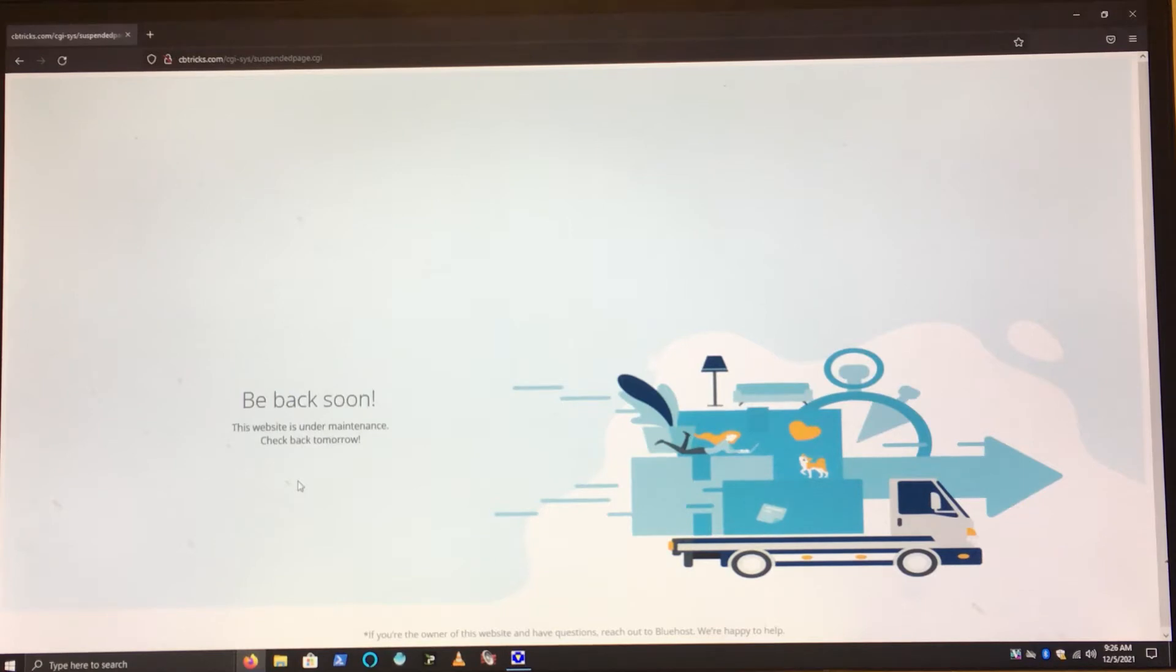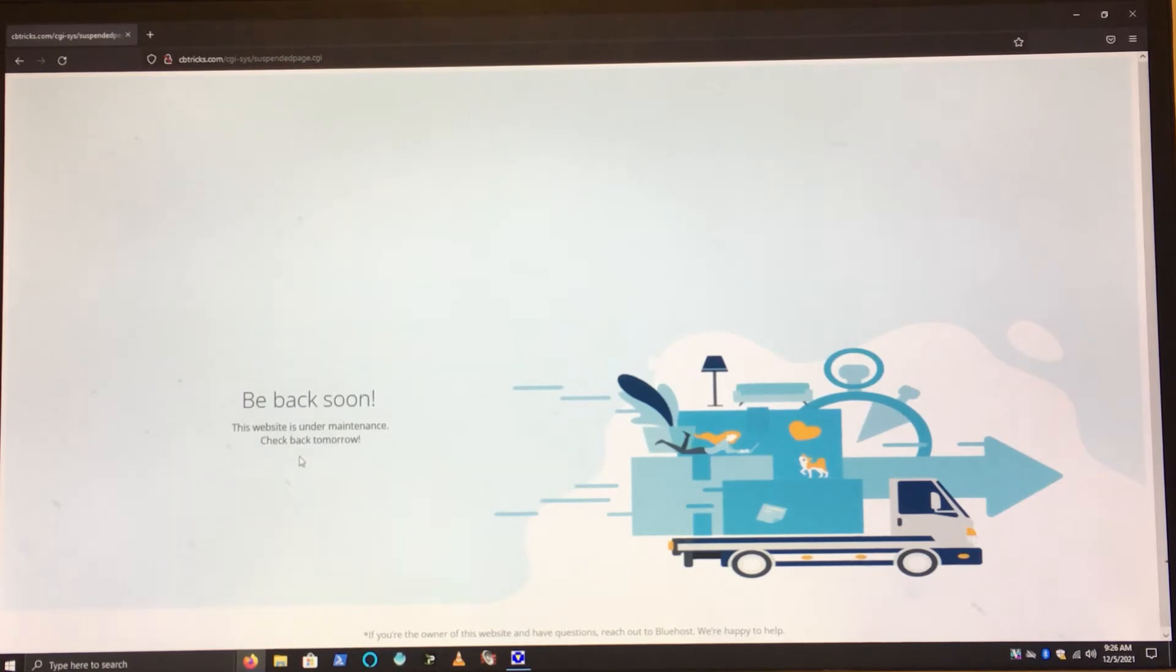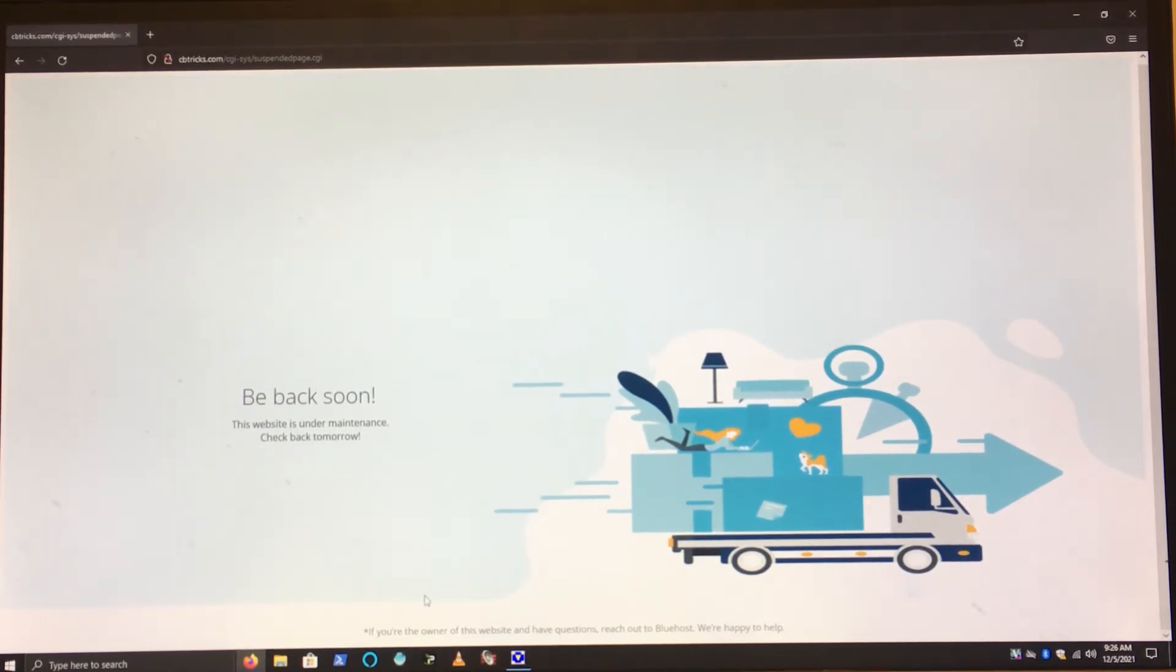They had this issue before and it was told that it was offline and that was it. But here it says if you're the owner of the website, have any questions, reach out to Bluehost. We're happy to help. So yeah, CBTricks is down again.